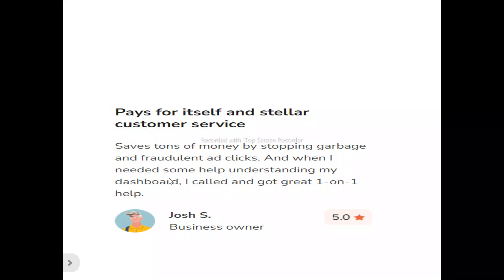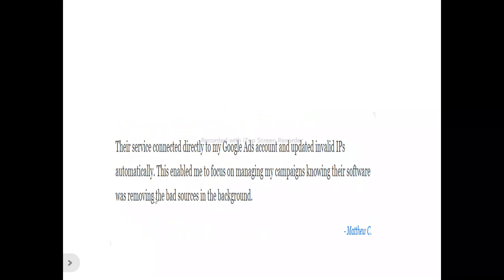Now, to the users of Fraud Blocker. This is Josh. He said: 'Save tons of money by stopping garbage and fraudulent ad clicks. And when I needed some help understanding my dashboard, I called and got one-on-one help.' This is Matthew. He said: 'Their service connected directly to my Google Ads and updated invalid IPs automatically. This enabled me to focus on managing my campaigns, knowing their software was removing the bad sources in the background.'